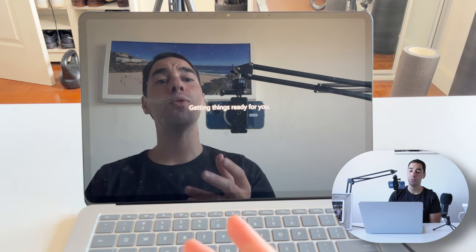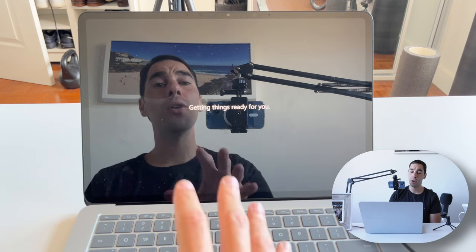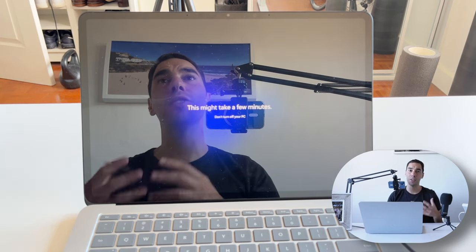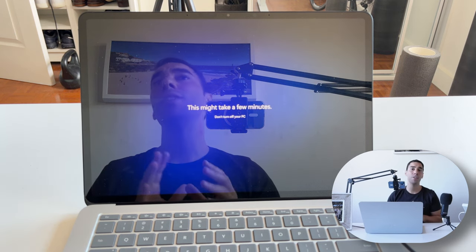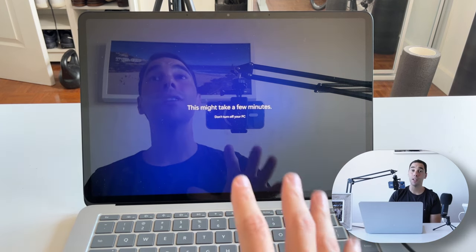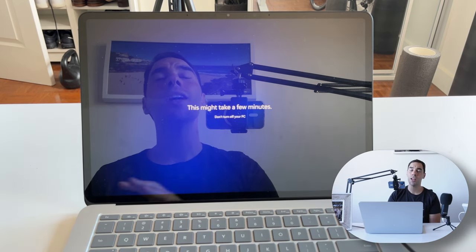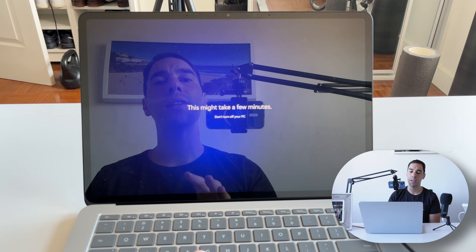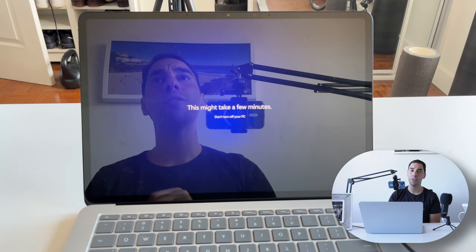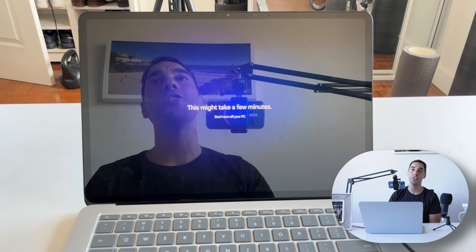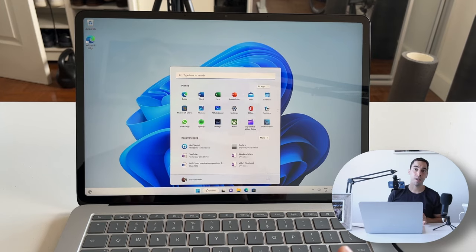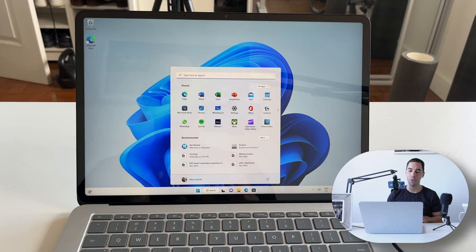We're going to go Next and let the Surface do its thing. You can see here it says 'hi, getting things ready for you' — this screen basically just means the computer is downloading, installing, and updating those Windows 11 updates. I'd recommend making sure it is plugged into charge so it doesn't turn off during setup. Leave it for a few minutes, go make a cup of coffee, then come back and your computer should be ready to use.